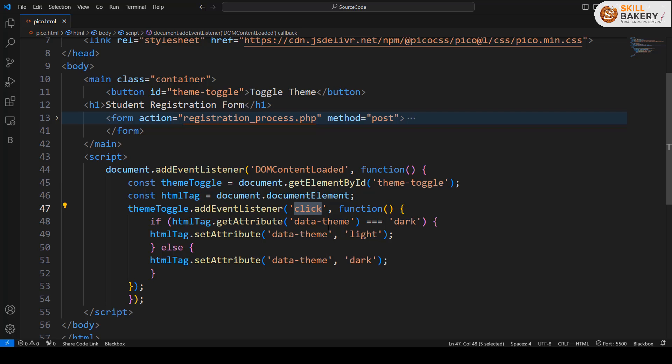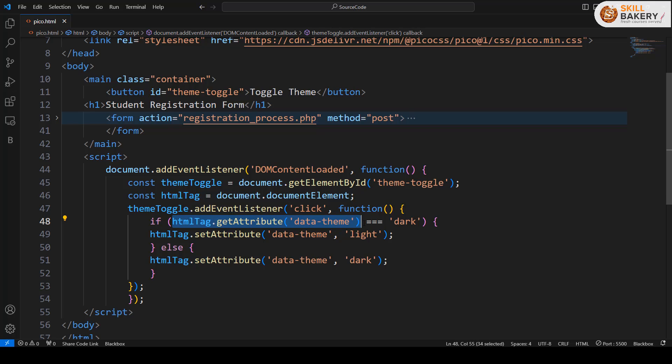When that button is clicked, we are checking the HTML tag attribute, whether this attribute is present and what theme is associated with it. If it's dark, we are setting it to light; otherwise, we are changing it back to dark.